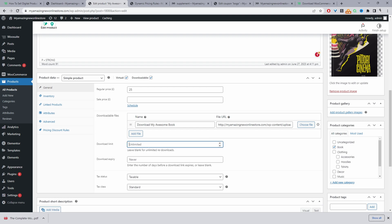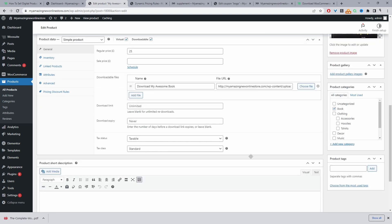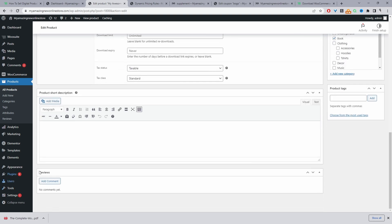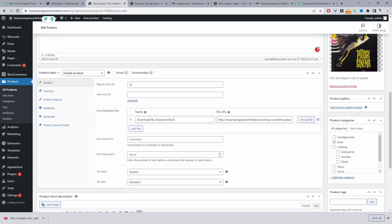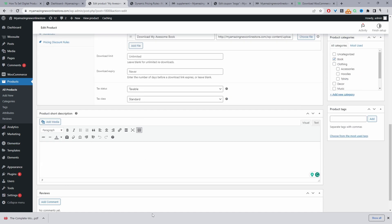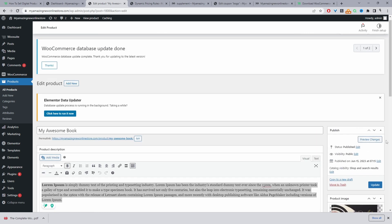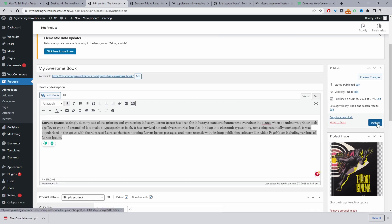Download limit. So let's say, for example, if you only wanted customers to be able to download this three times, then you can enter it here. Or you can leave it blank, meaning they can download it unlimited number of times. We can add an expiry date here as well. Or we can leave it so it never expires. We can add a short description as well. And you'll see in a second where this will display. We can also add product tags. So let's just click update.